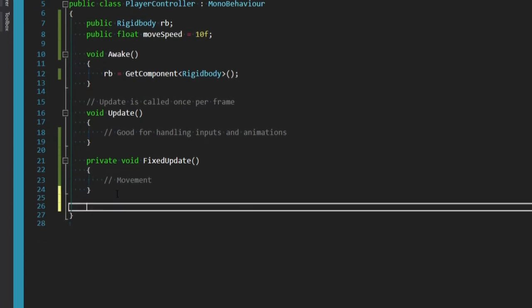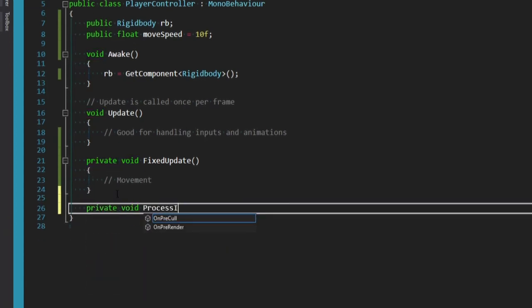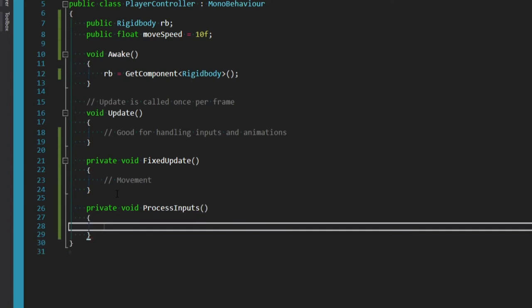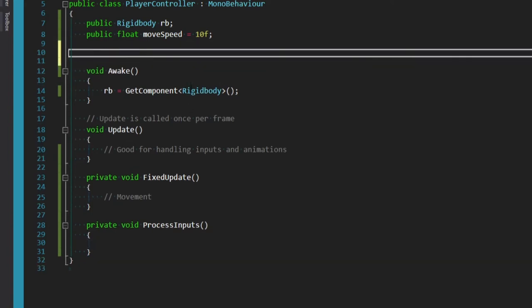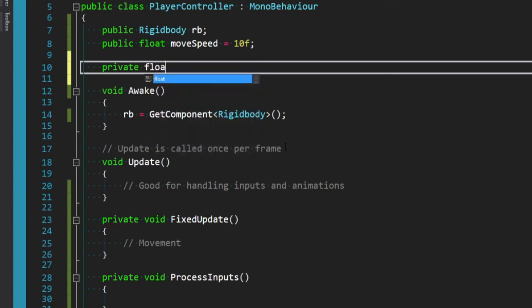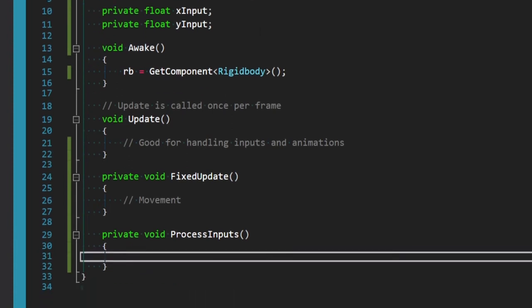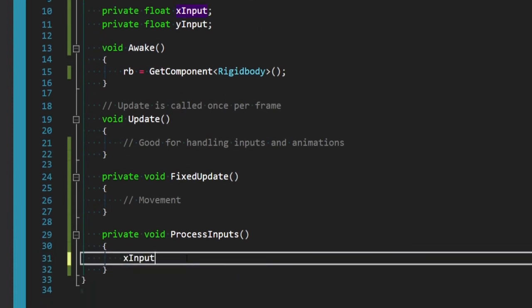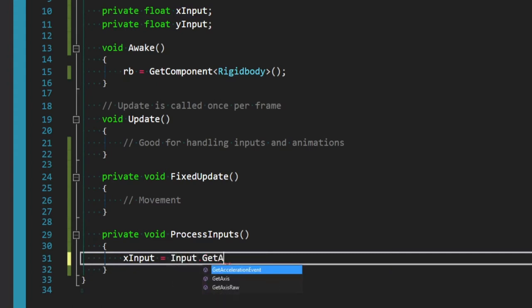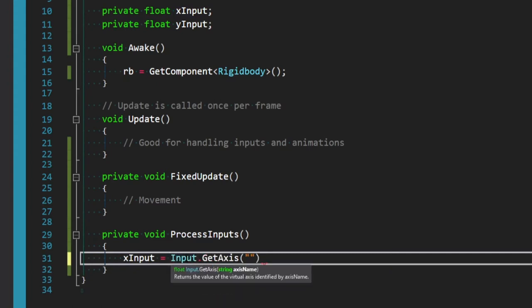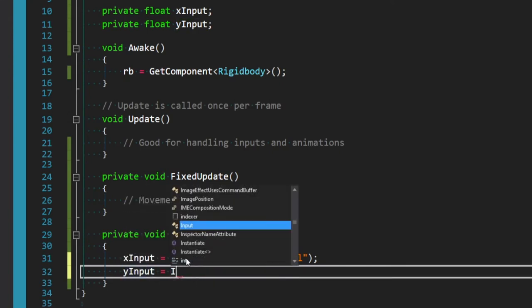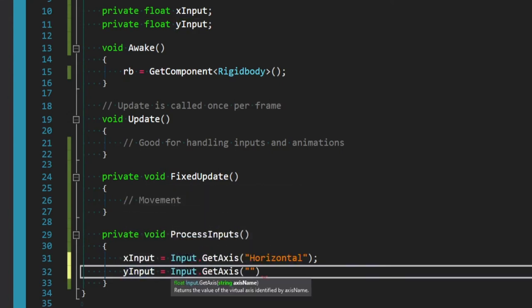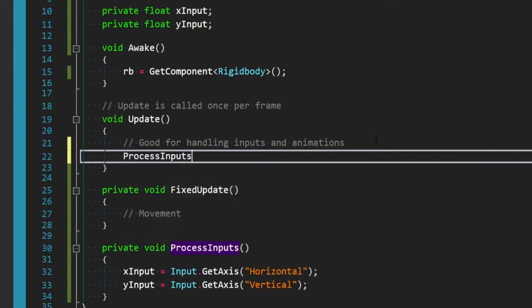So the first one is going to be a private void process inputs method. And this is going to handle exactly what it sounds like. We're just going to be listening to see if a player is pressing any inputs. And so let's actually go back up to the top of the script and create two more variables. We'll say private float x input and private float y input. With these variables created down in the process inputs method, we'll simply say x input is equal to input dot get axis. And then in string quotations, make sure the spelling here and casing is accurate. We'll say horizontal. And now we need to do the same for y inputs. So we can say y input is equal to input dot get axis. And again, in string quotations, and make sure your casing and spelling is correct. We'll type in vertical. In our update method, we can now call process inputs.